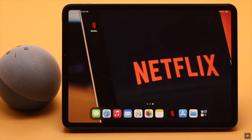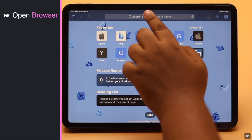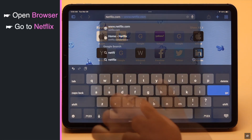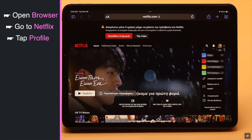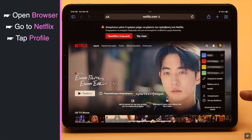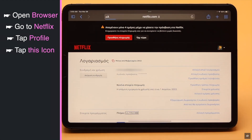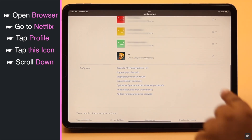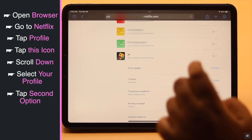Open your preferred browser and go to netflix.com. Tap on your profile. If you don't know the language, when you see this icon, tap on it — it means Account. Now scroll down and select your profile.